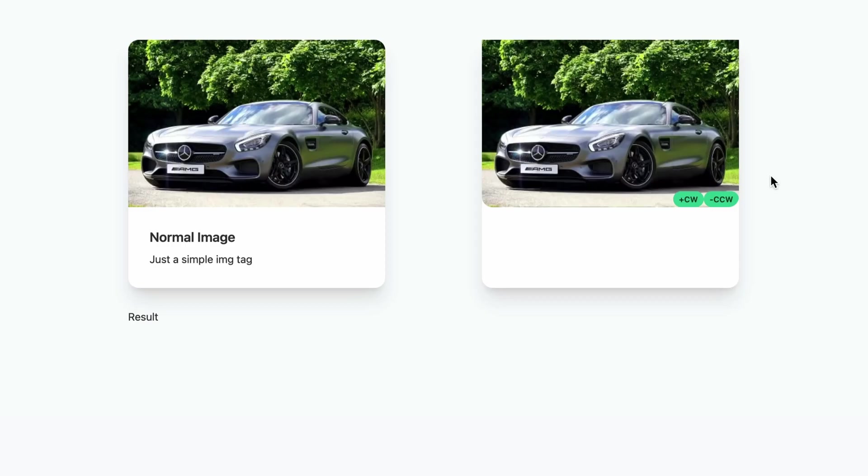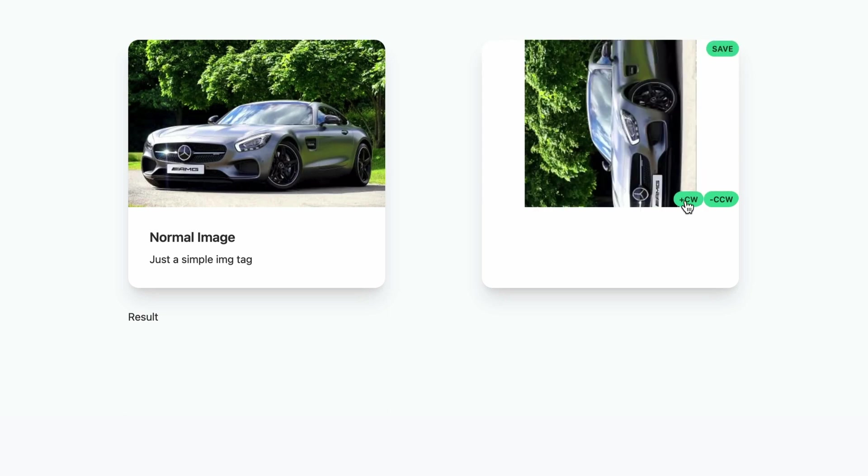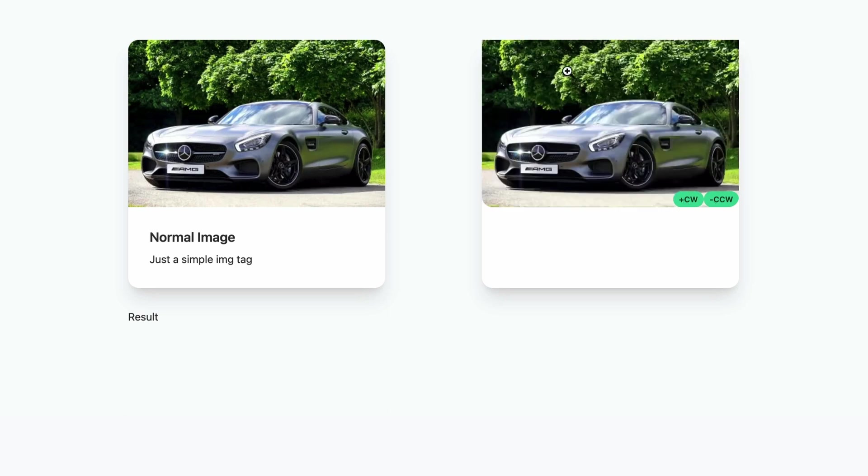But that is not the whole functionality of this component. We want to be able to save the changes made, in this case, the rotation. Remember, till now, the rotation has been done for displaying purposes only with CSS. But if you want to save the rotation changes, it's actually editing the image. And we cannot edit the image inside the image tag. That is where the canvas component comes into place.